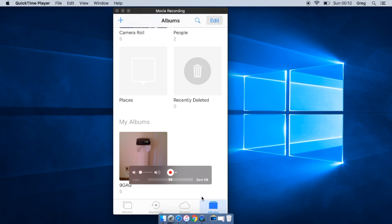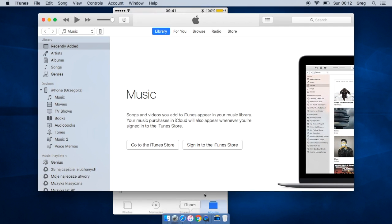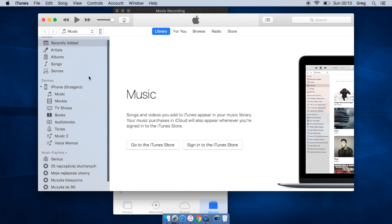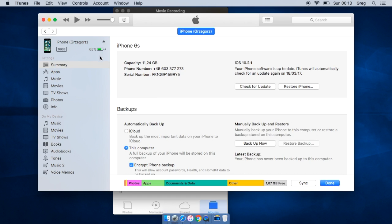To start you have to have iTunes installed. Let's go to iTunes. You need to connect your iPhone to your computer. As you can see I've got it already done. The first step is to locate this little button here.